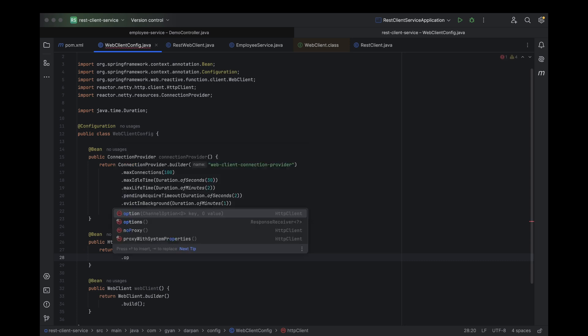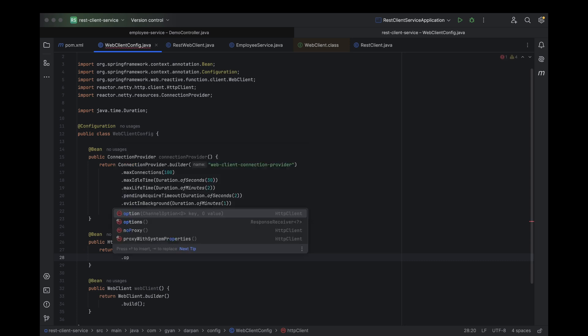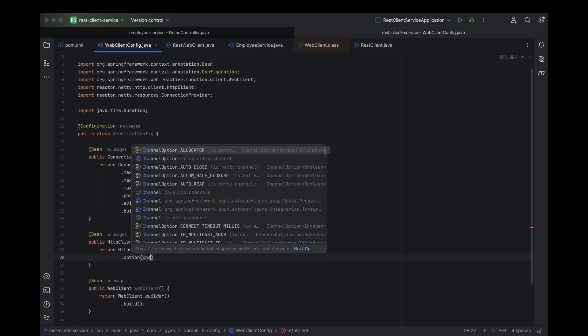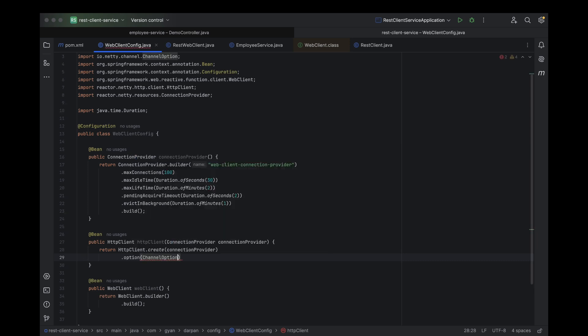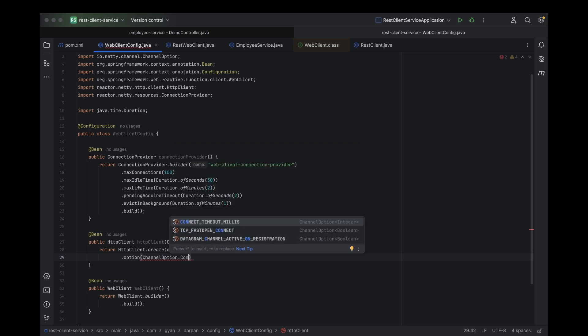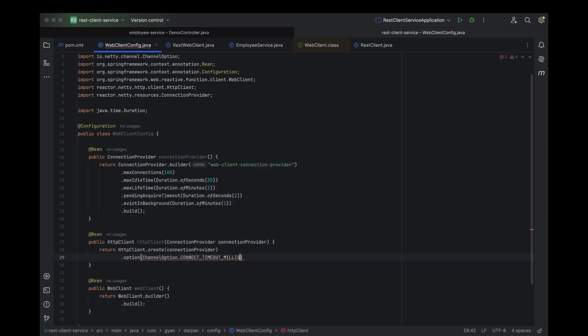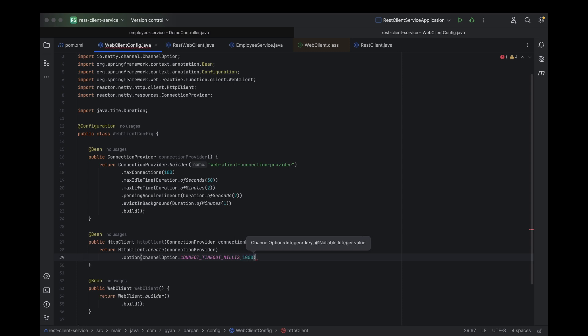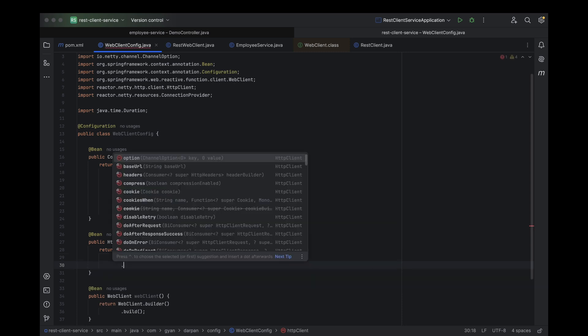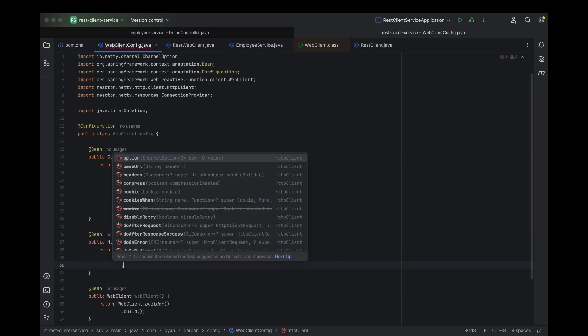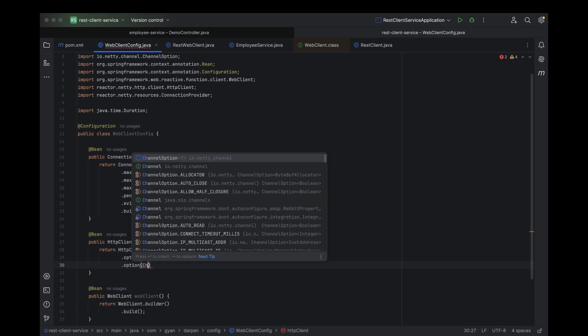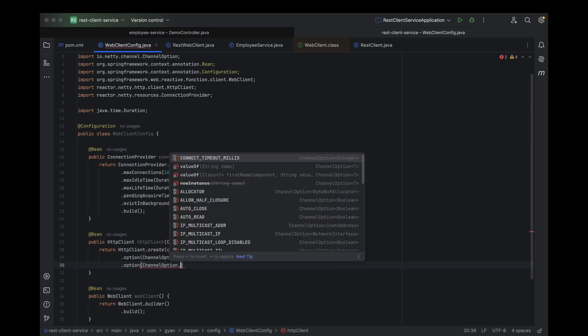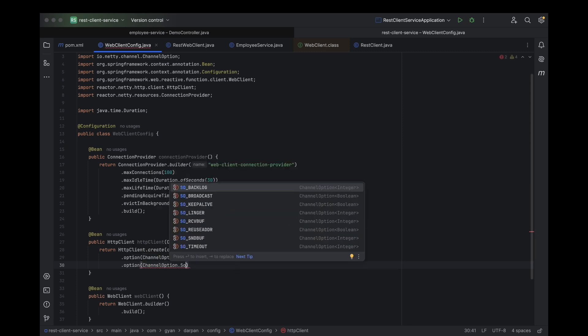Next, let's set the connection timeout. To do this, we'll use the option method in the HTTP client configuration. Next, let's configure keep alive using the option method. Keep alive allows the connection to stay open for reuse, improving performance by avoiding the overhead of establishing new connections.